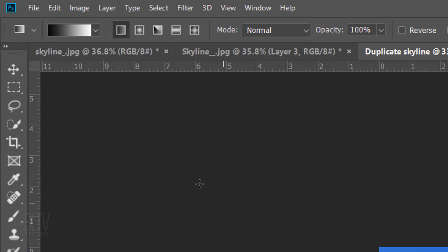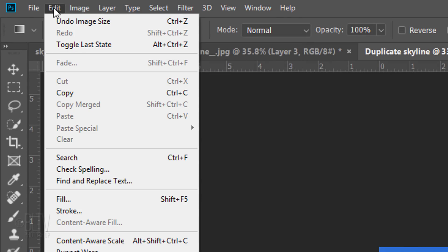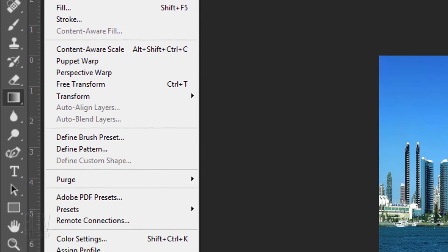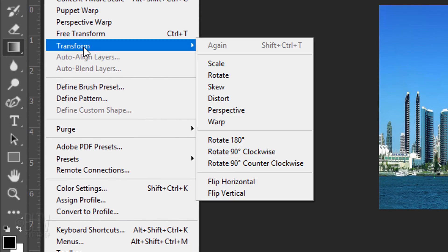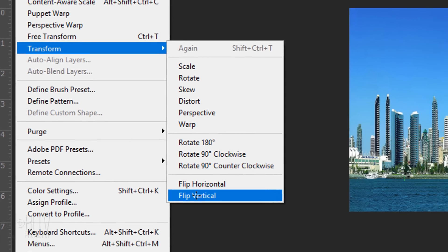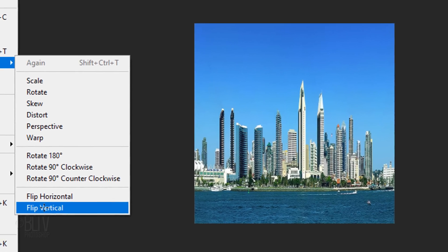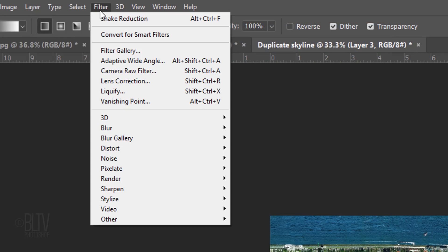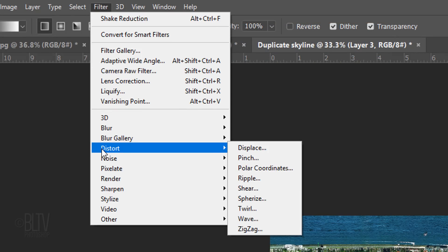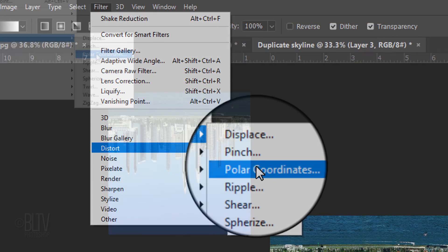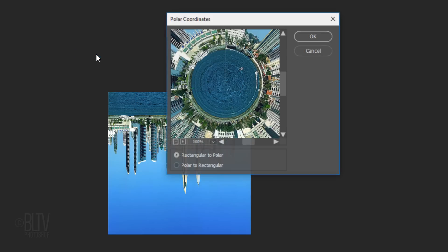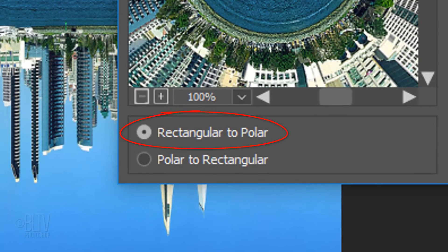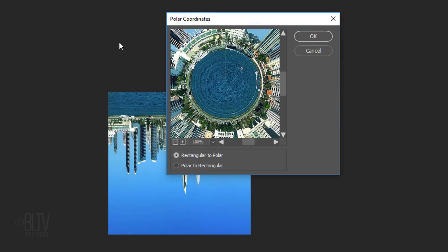Go to Edit, Transform and Flip Vertical. Go to Filter, Distort and Polar Coordinates. Tick Rectangular to Polar and click OK.